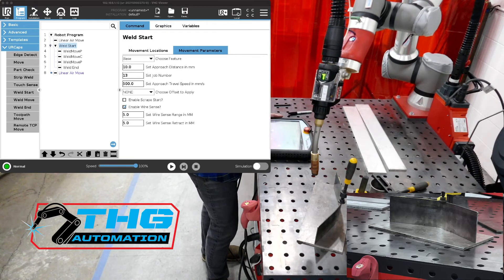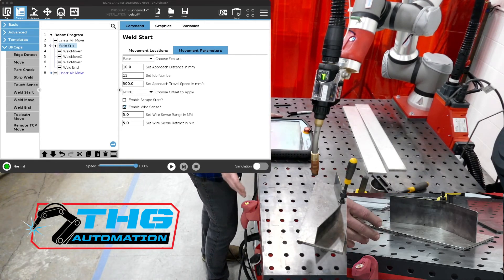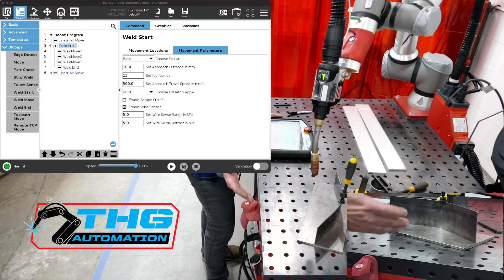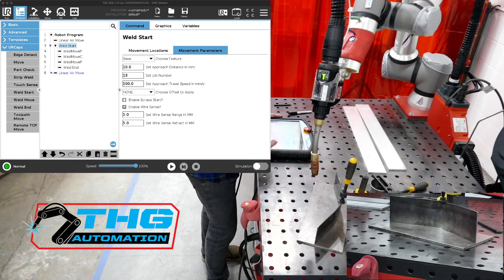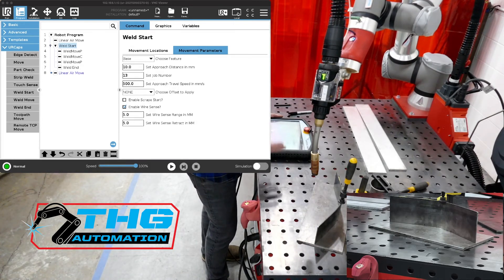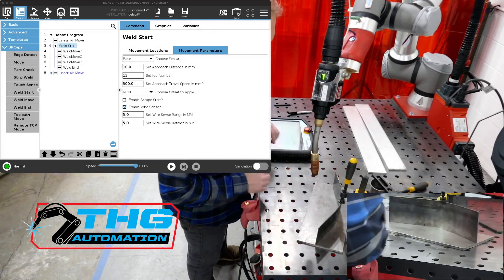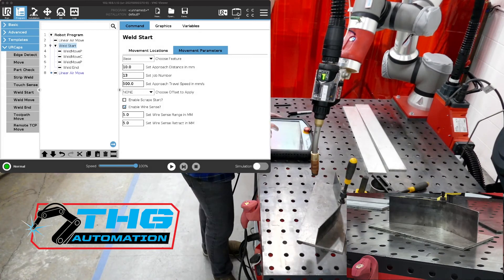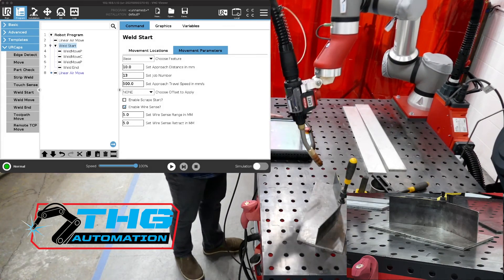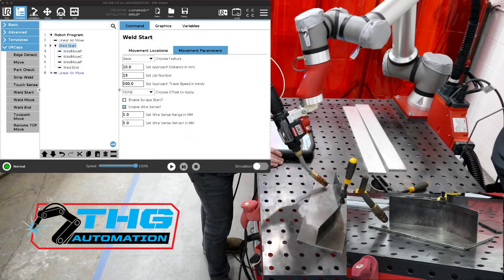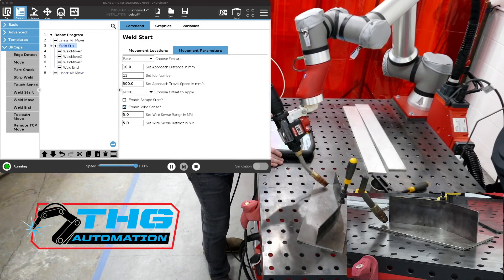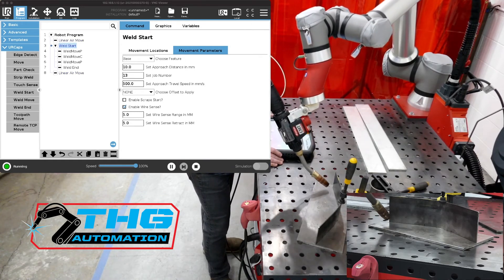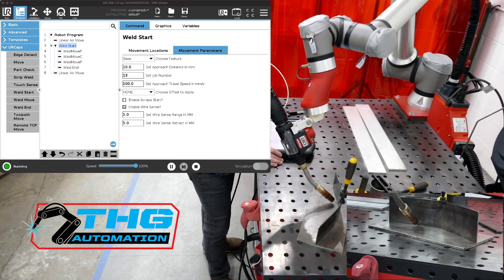If we ran it with the wire sense shut off it would just go through the original points and it wouldn't see where the part's actually at. But in this case it's looking for it. We'll move it again. We'll turn that a little bit and let's play it again and it's going to do the same thing. It's going to go through and it's going to try to find those points where it's supposed to weld and scan across.